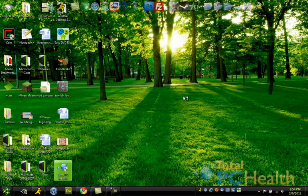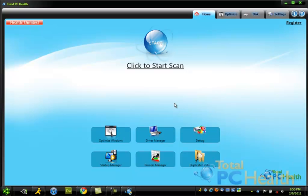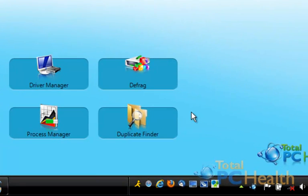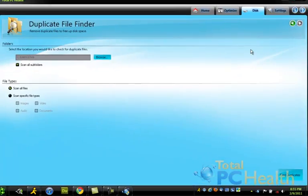So I'm going to go ahead and launch it on my desktop, and this screen should pop up for you. And it's a very helpful interface, and we're going to go straight into this and hit duplicate finder on the bottom right.